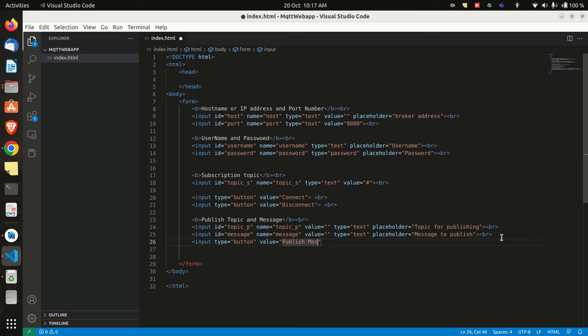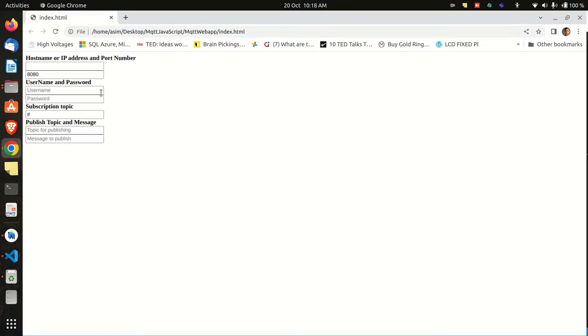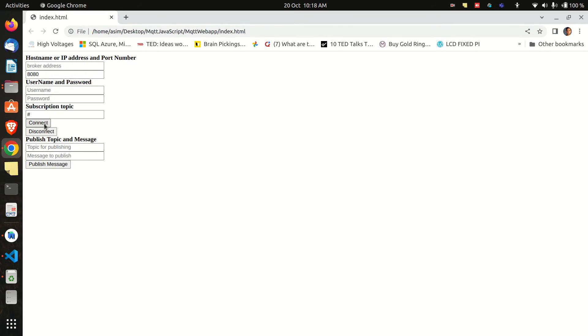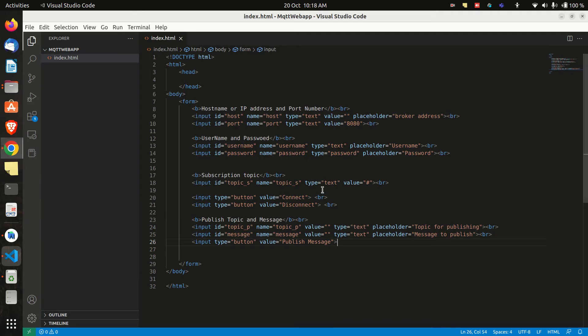So what I have done is created some input texts, buttons and labels. I have assigned them the IDs and values and if you would like to know the full explanation of the code you can check the blog that is given in the description.